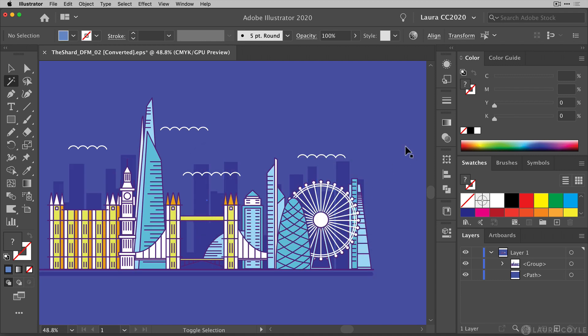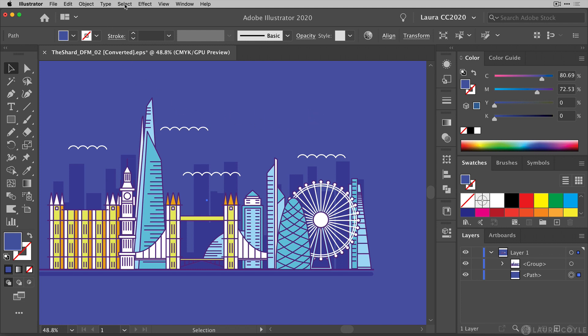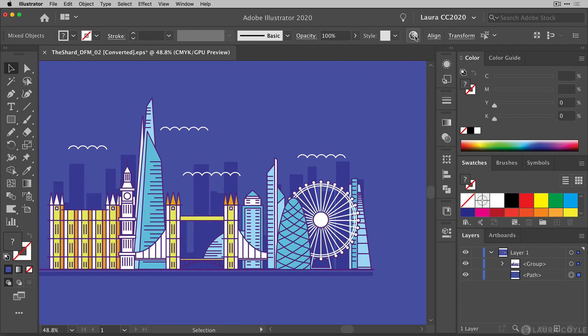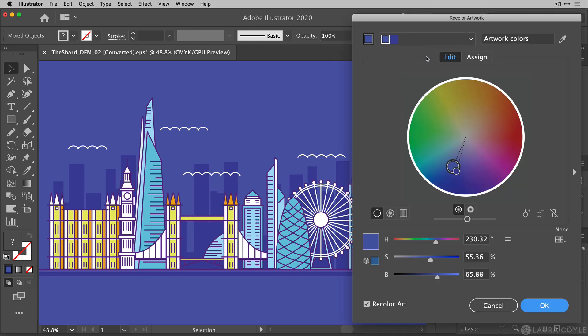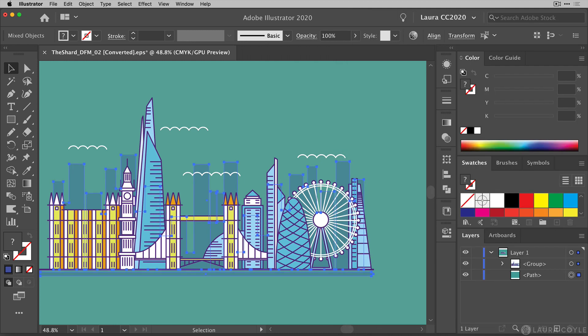Now, if I deselect everything in here and I get my little selection tool, decide that I want to go back and grab that selection. Well, if I go back up to the select menu and go all the way down to the bottom of this menu, you can see London background. And now look, everything's selected. Then I can just go back to recolor artwork, click on edit, don't forget to lock these colors together and then find a new color combination for these. And then finally, to accept that change, just click OK.